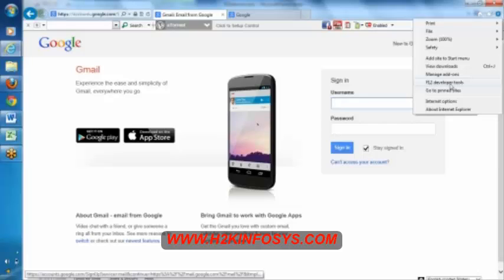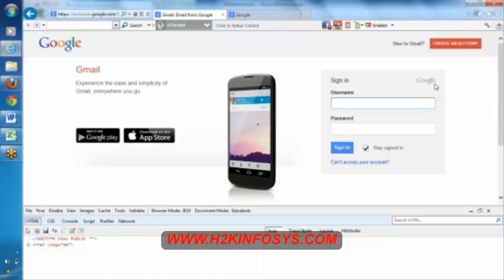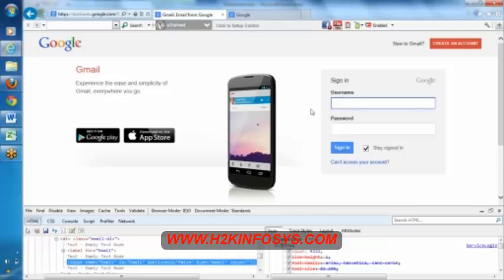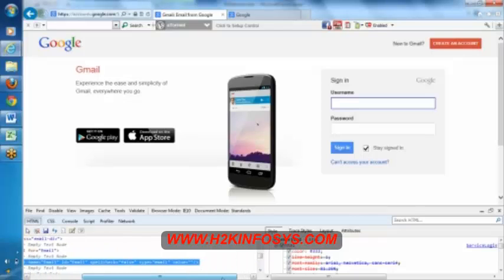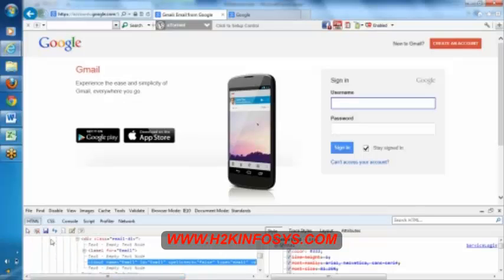In latest version of Internet Explorer, you can find something called F12 developer tools. Everyone can see this, in latest version of Internet Explorer, you can find this F12 developer tools, open that. You will get this particular screen, in this screen there is some cursor button, click on the cursor button and click on the object that we wanted to find.